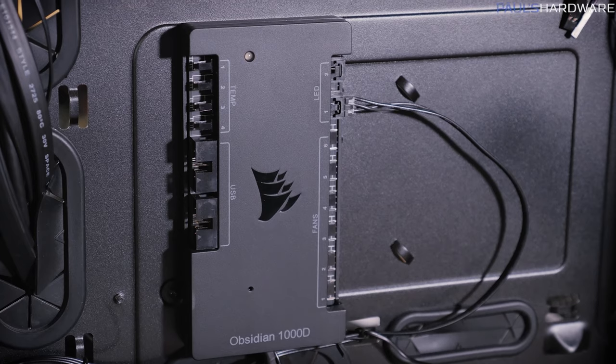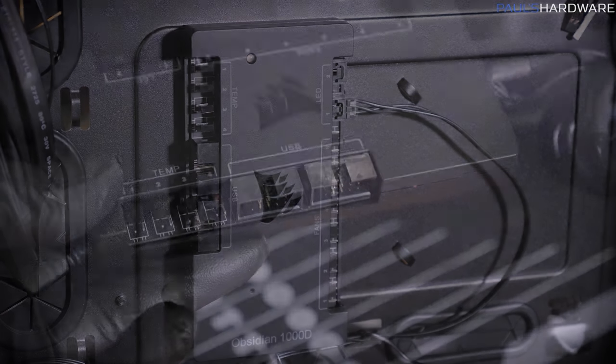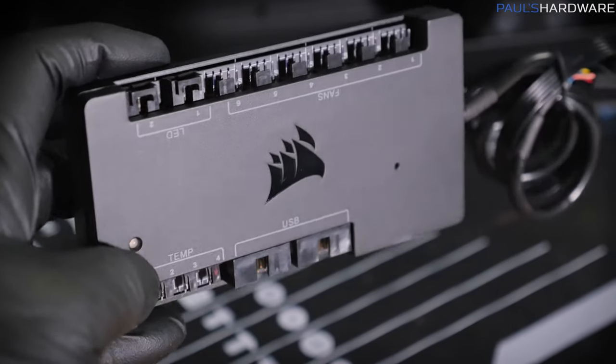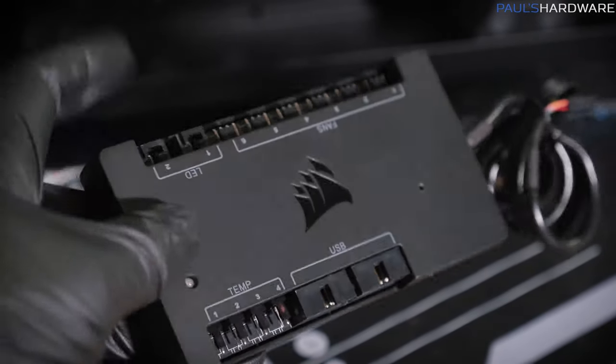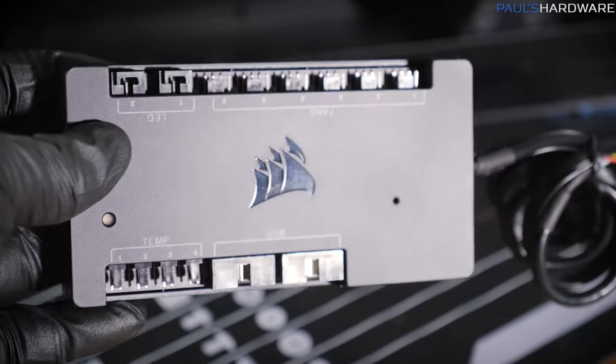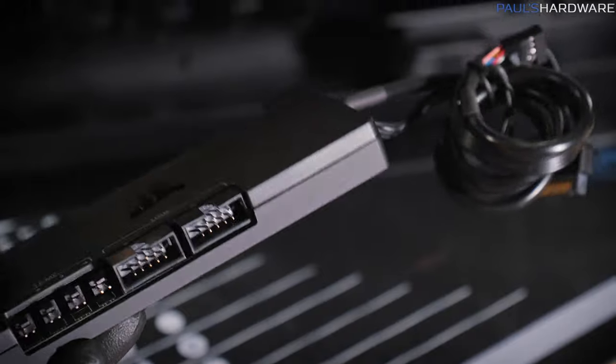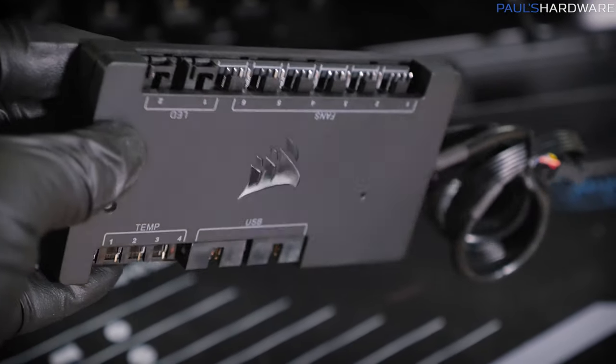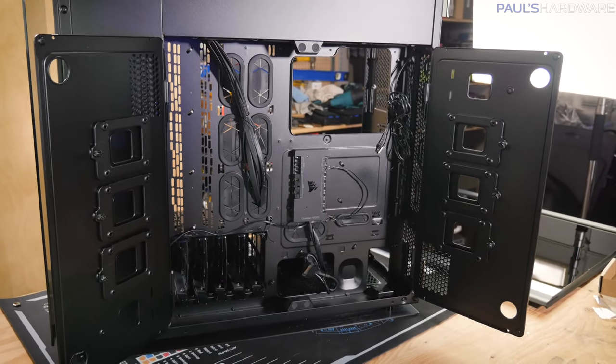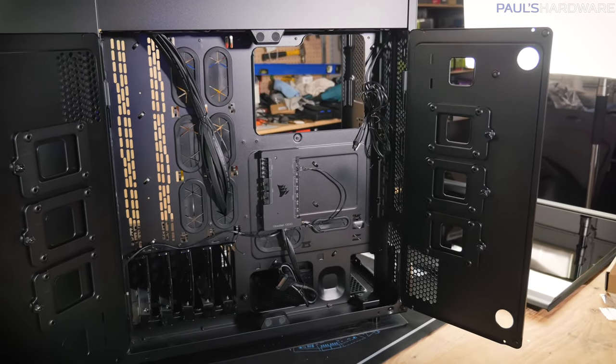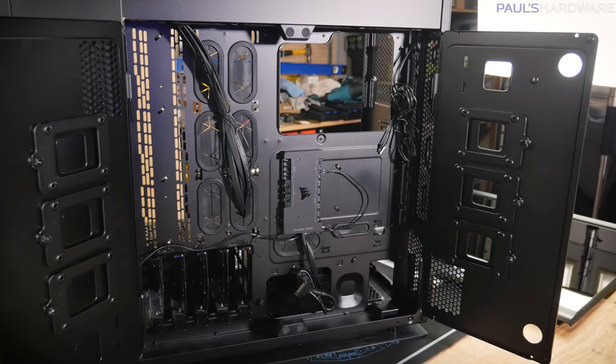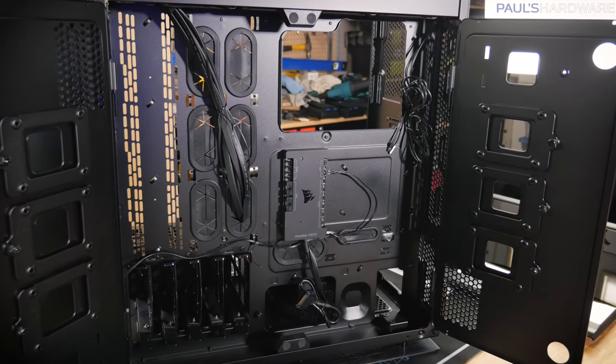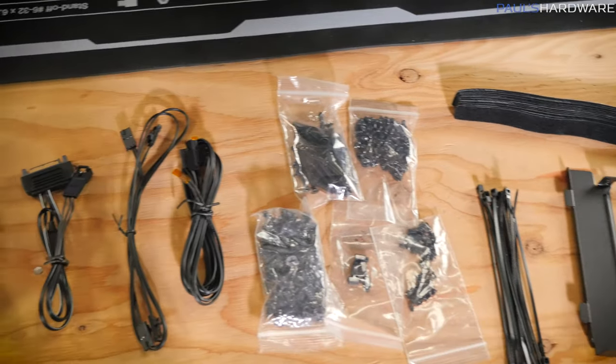And just checking our accessory package, it doesn't look like you get additional 2.5 inch drive trays. You do get some removable plastic drive trays here for your 3.5 inch drives and the case supports up to five 3.5 inch drives. There's actually one fewer than I need, I was hoping for six. And then the last thing you might notice here is the commander pro. This is an obsidian 1000d version of the commander pro.